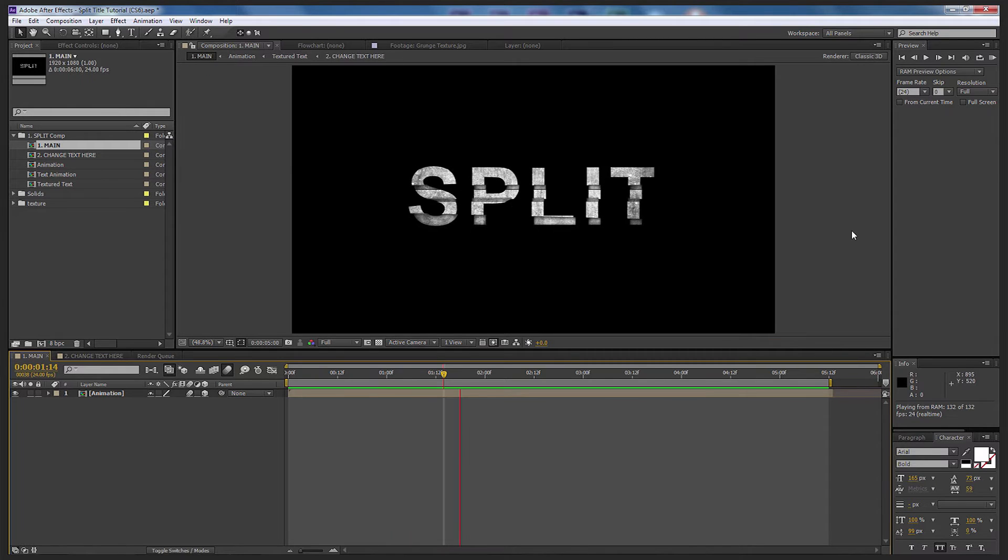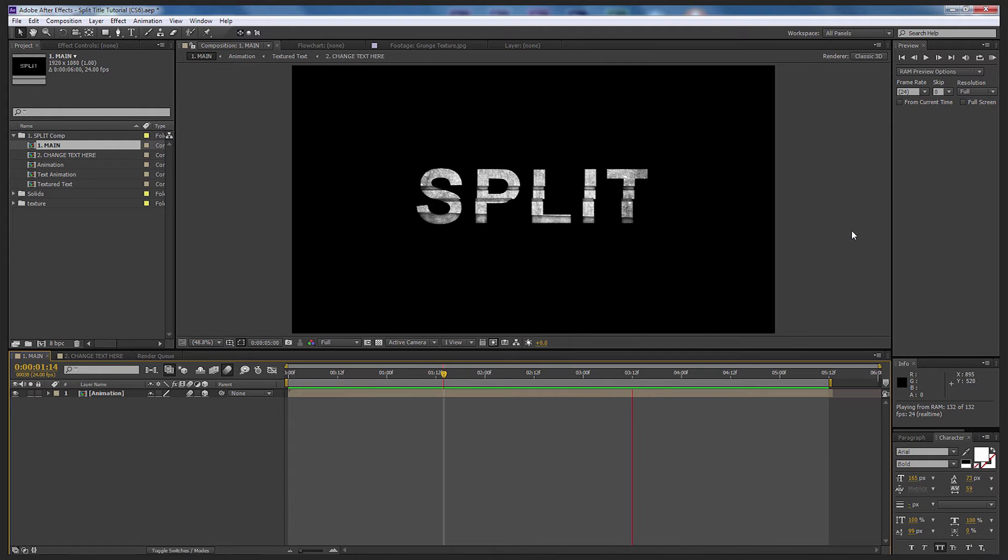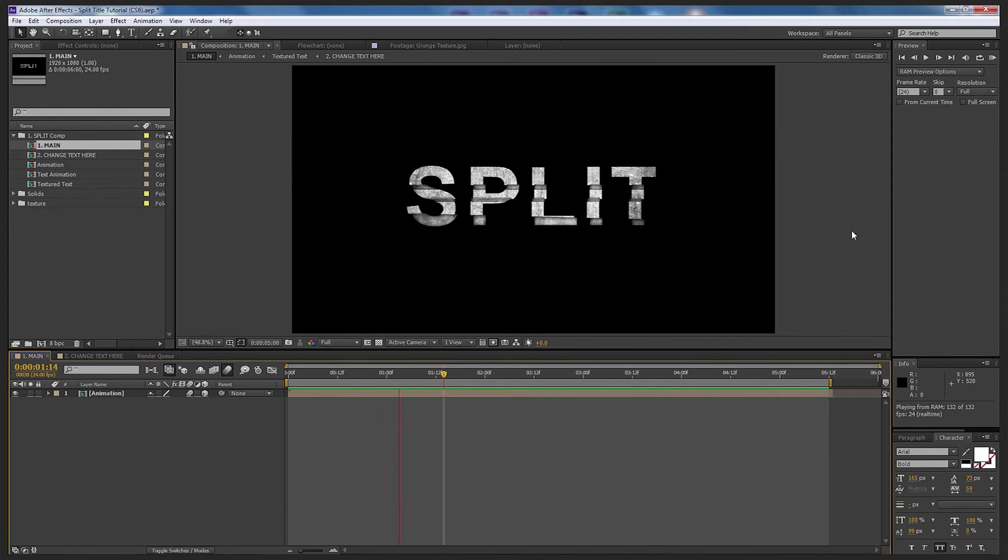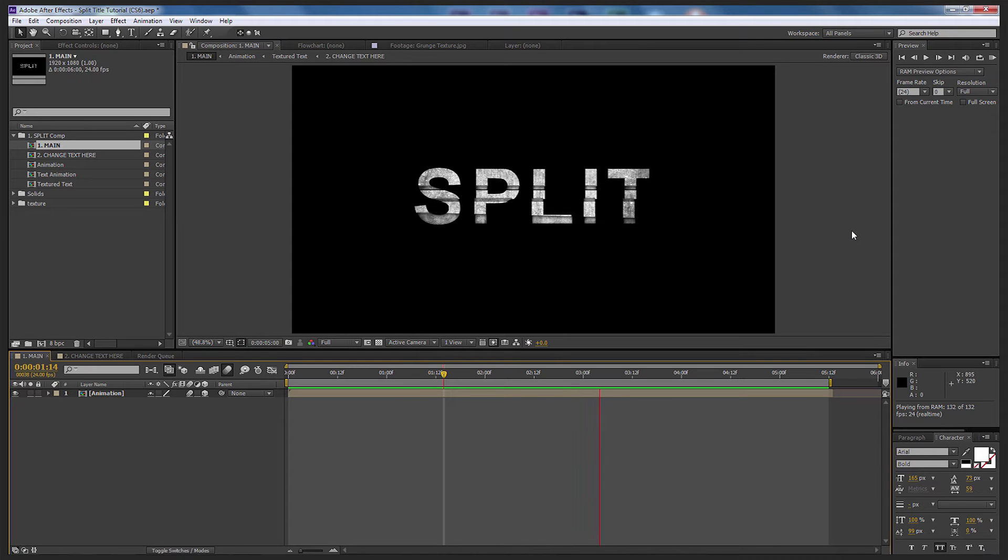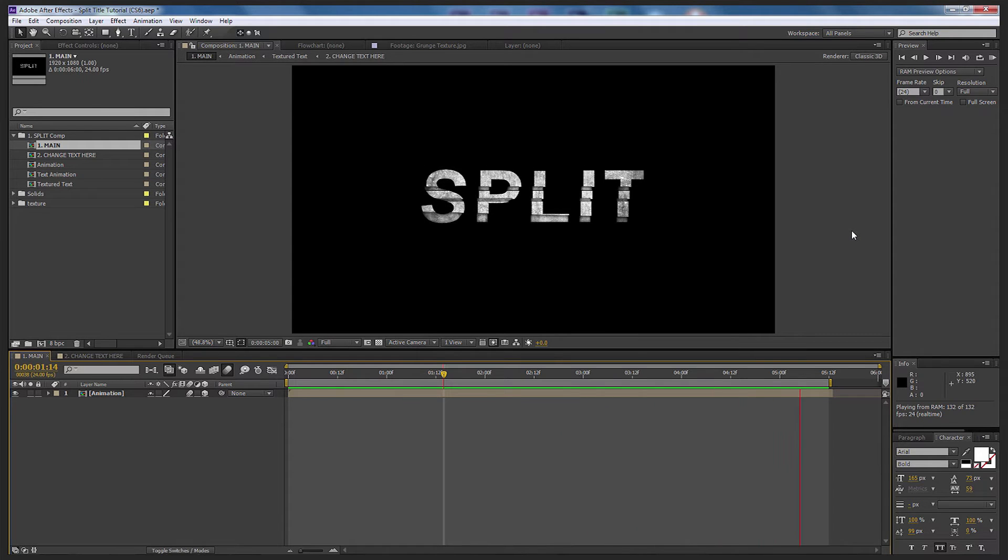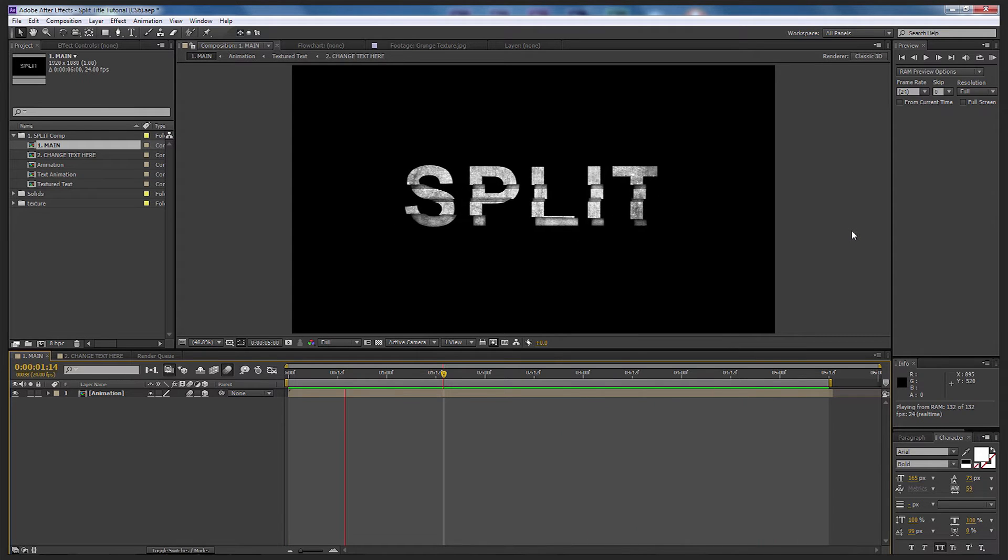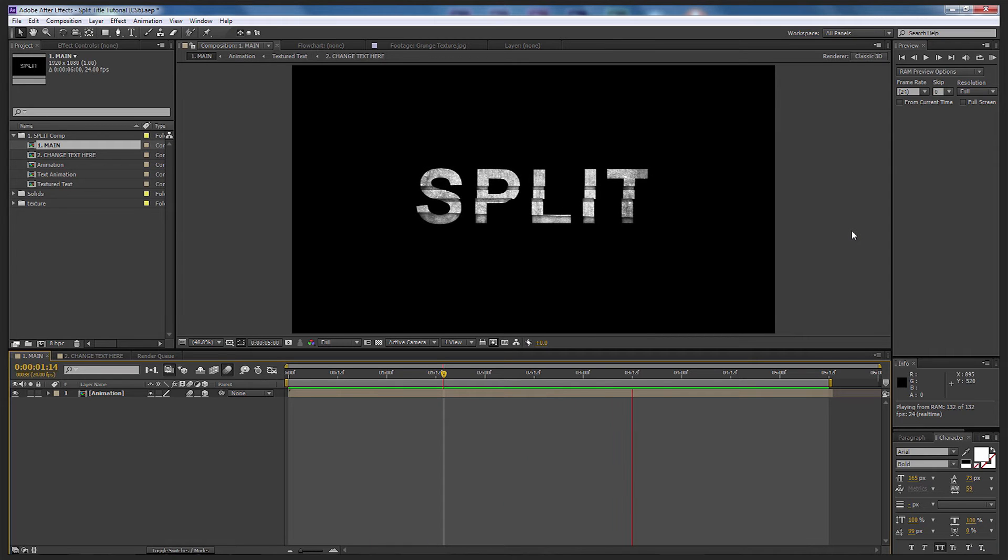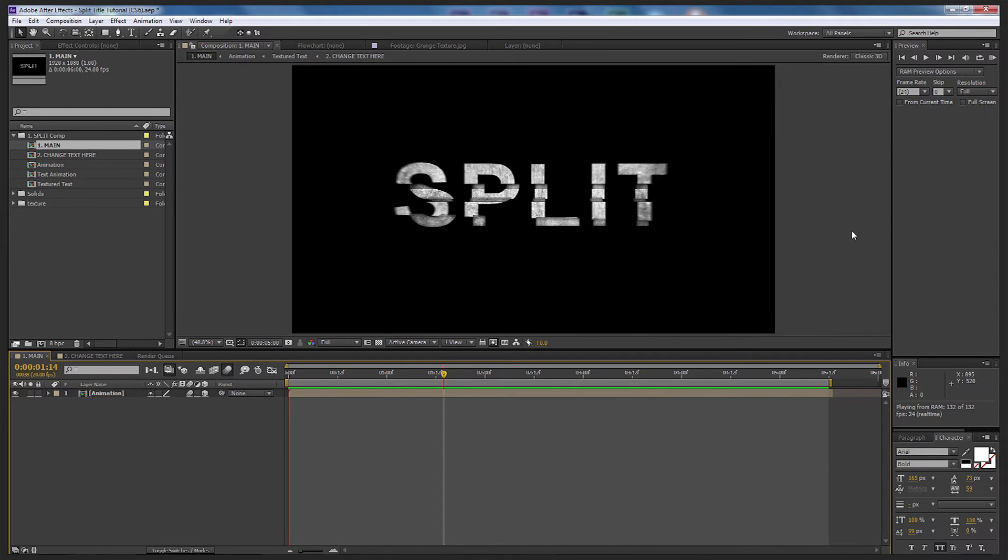Now let's have a look at the RAM preview. As you can see, the title sequence is exactly the same as the Split teaser trailer that came out. Using text and mask tools and a bit of animation, I was able to put together this tutorial pack using no plugins.